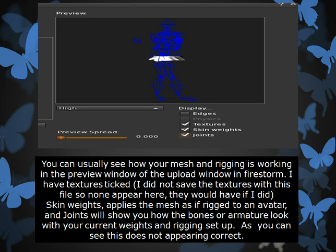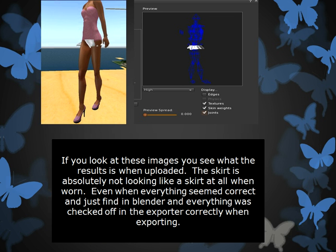Skin weights — this applies the weights as if it were rigged or worn on an avatar. And Joints will show you those blue lines, how the bones and armature look with your current weights and rigging set up. As you can see, this does not appear correctly. If you look at these images, you can see what the result is when uploaded. The skirt is absolutely not looking like a skirt at all when worn, even when everything seemed correct and just fine in Blender, and everything was checked off in the exporter correctly when exporting.